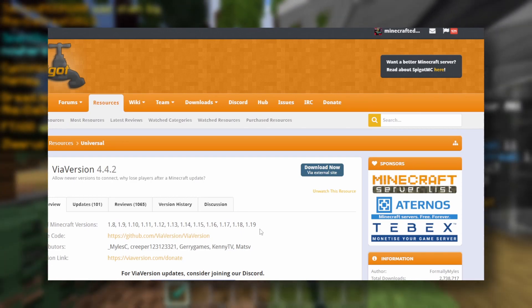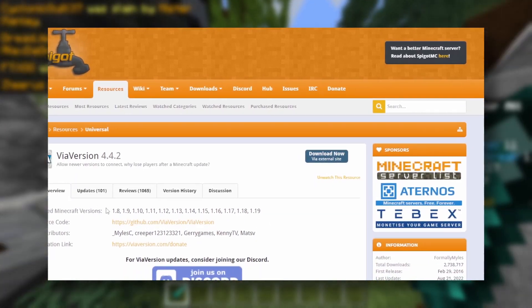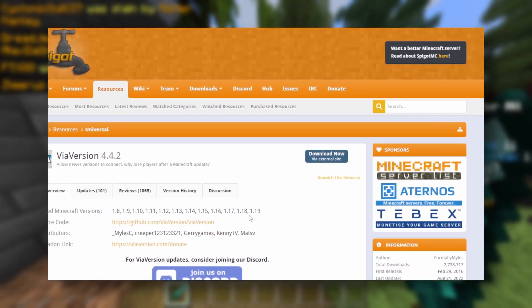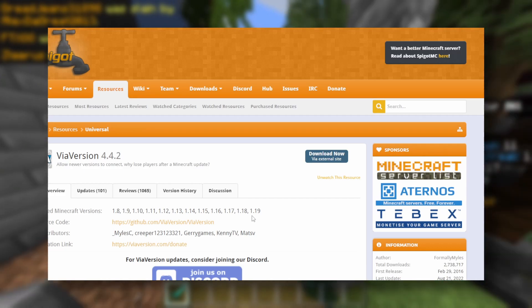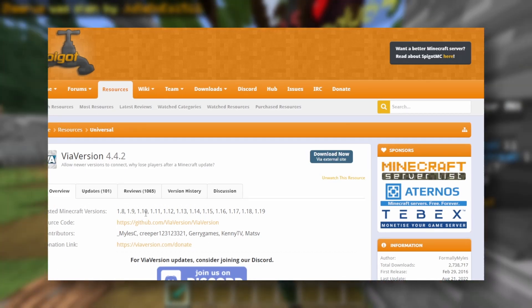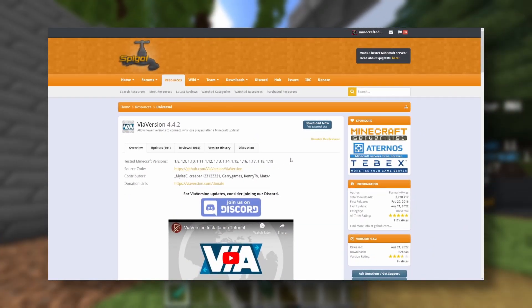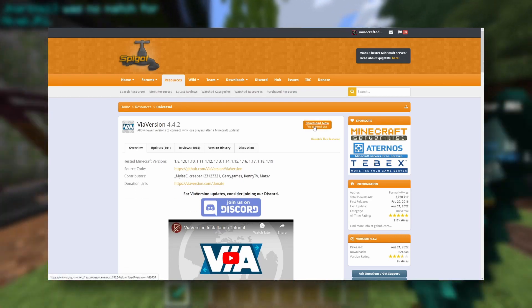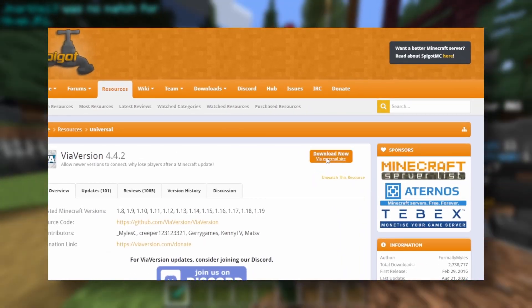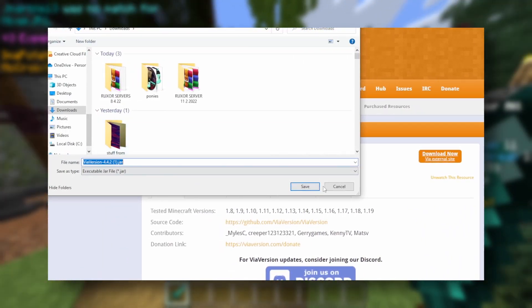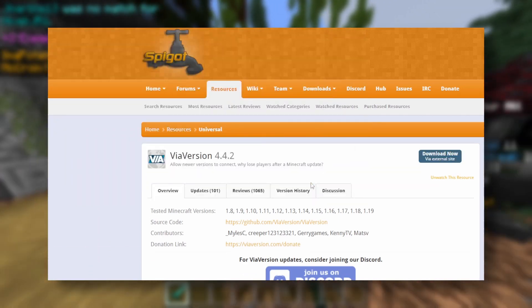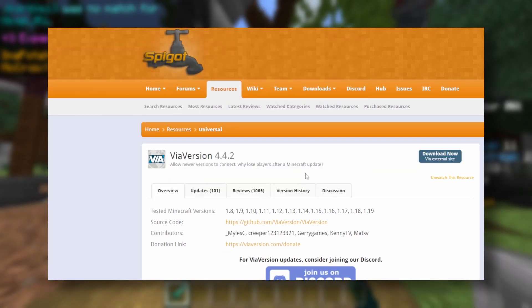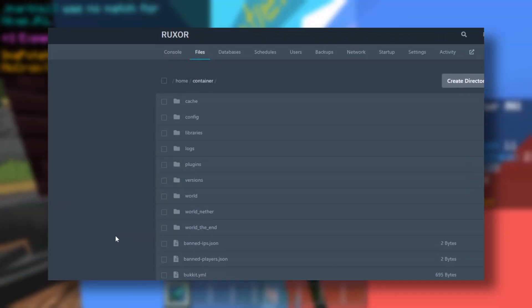from 1.8 to 1.19, so you'd be able to install it onto a 1.8 server and a 1.19 server and everything in between, hopefully. So now all we want to do is click on download now, and that will download it to our PC.